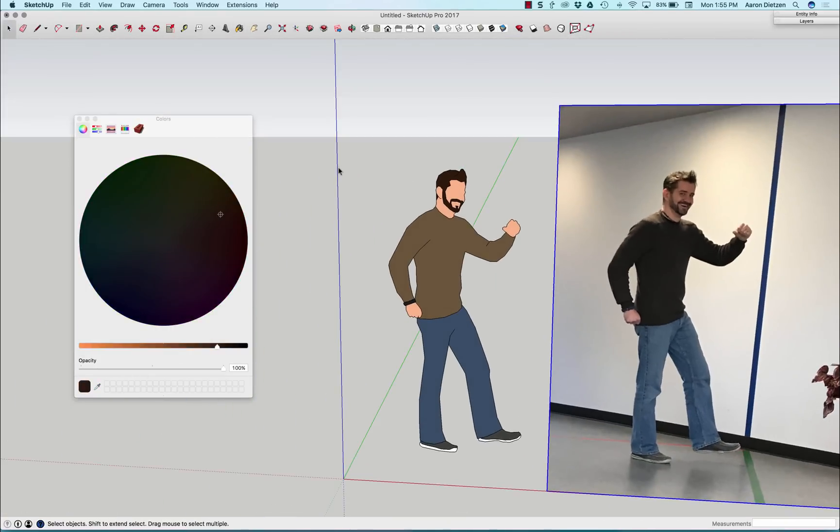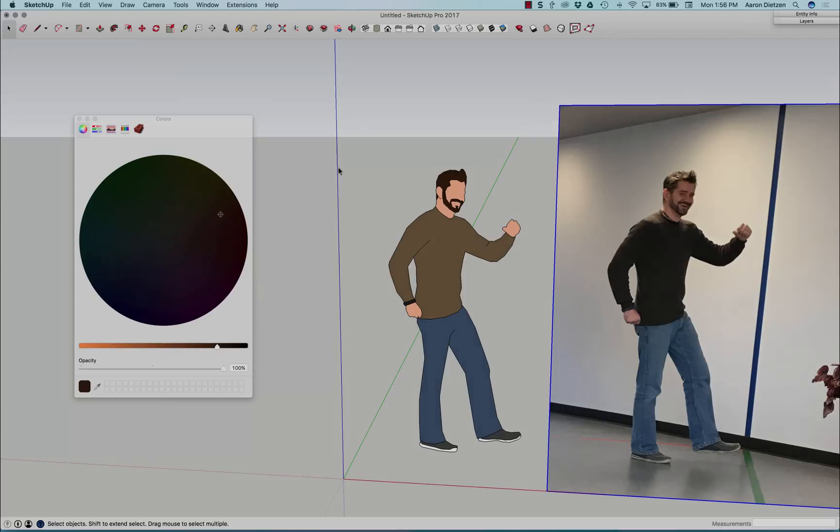Now that my face paint is drawn, all that's left to do is make it a component and make it always face the camera. That's it for this skill builder. Thank you.